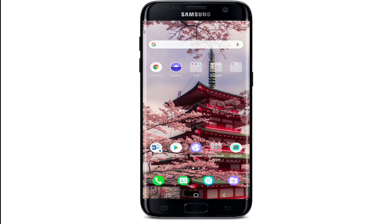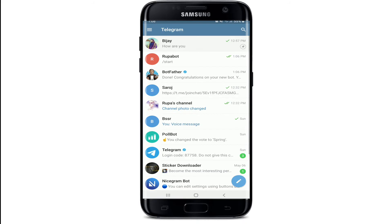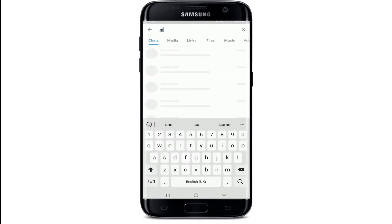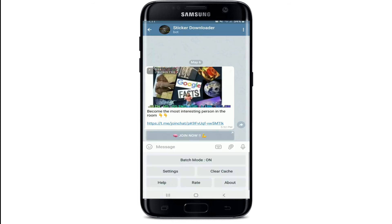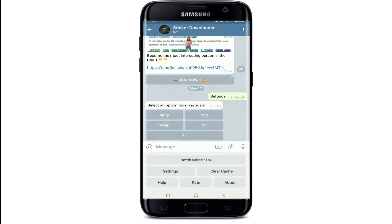Start by opening your Telegram application and signing into your account if necessary. Once you've done that, you'll need to contact the Sticker Downloader Bot. Go to the search box and type in 'sticker downloader bot' and select the one at the top.